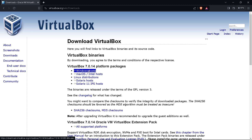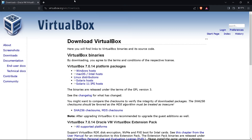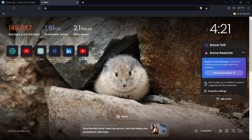I'm clicking on Windows host and it directly starts downloading. I am canceling because I already have it downloaded and set up. After installing VirtualBox, you should now download the ISO file of Kali Linux — type kali.org in your browser.